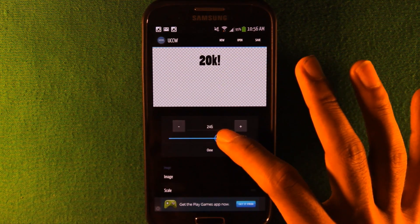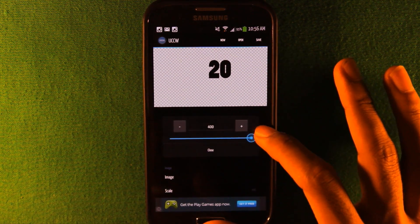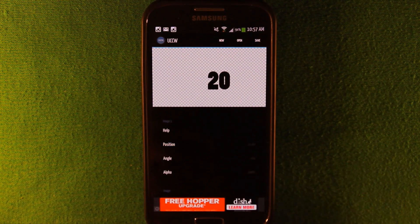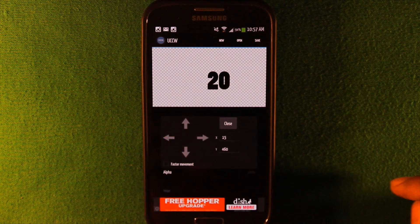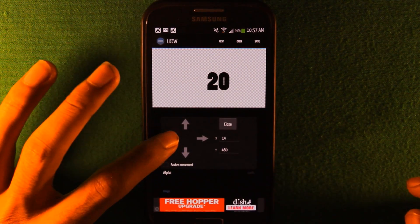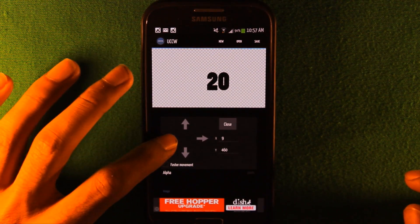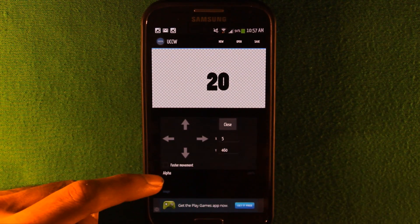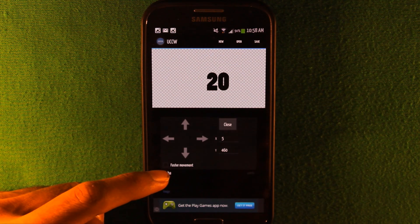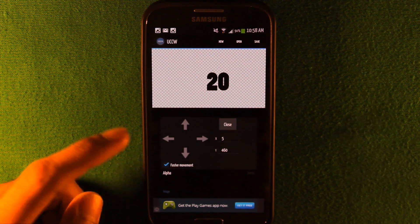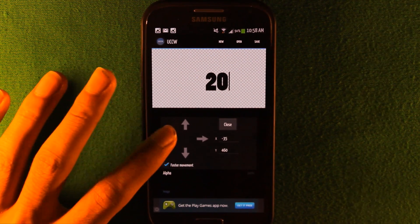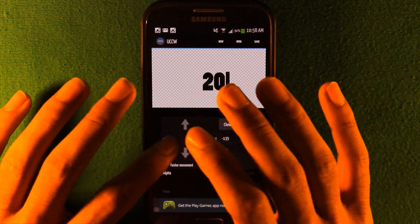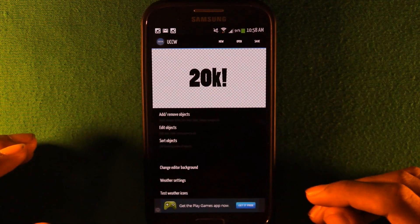Navigate to the image you just edited — mine is the 20k one. In the image options, go to Scale and scale it to how big you want it. Then go to Position and move it. If it's moving slowly, click the option that says Faster Movement and it will move much, much faster.